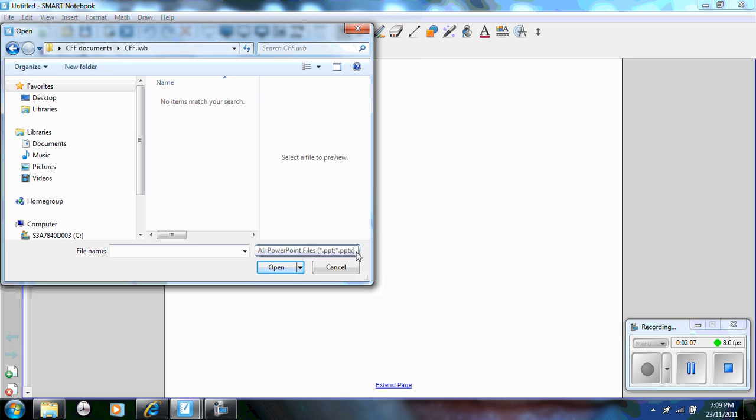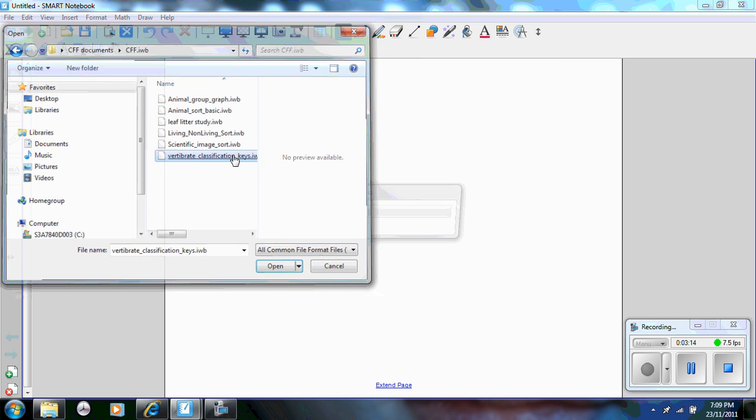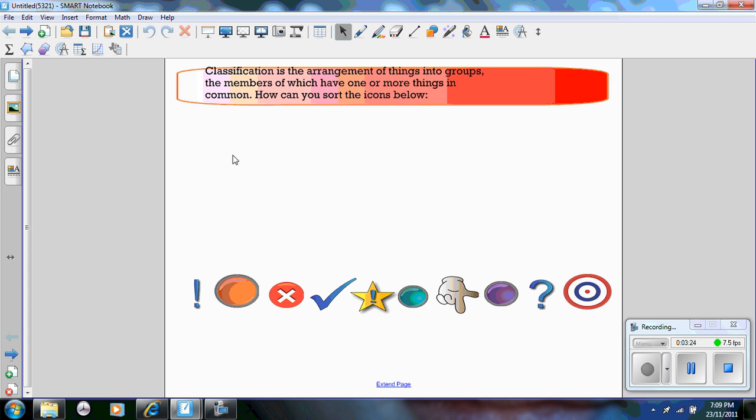I need to select the drop down menu and common file formats. And you can see here, so that was vertebrate classification keys. And you wait a moment, what it's doing is it's importing the data within the notebook software or your other brand of software, whatever you have.